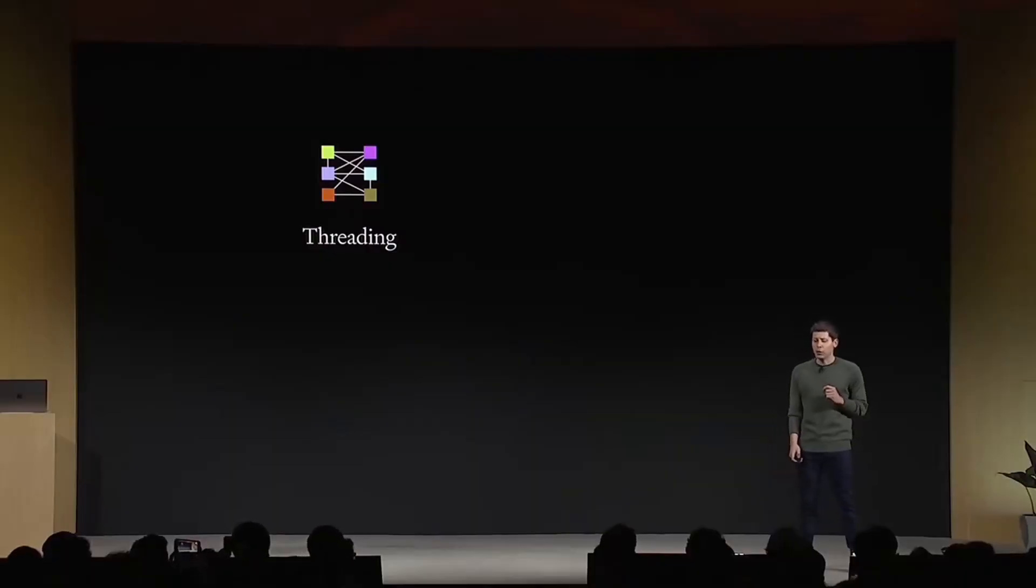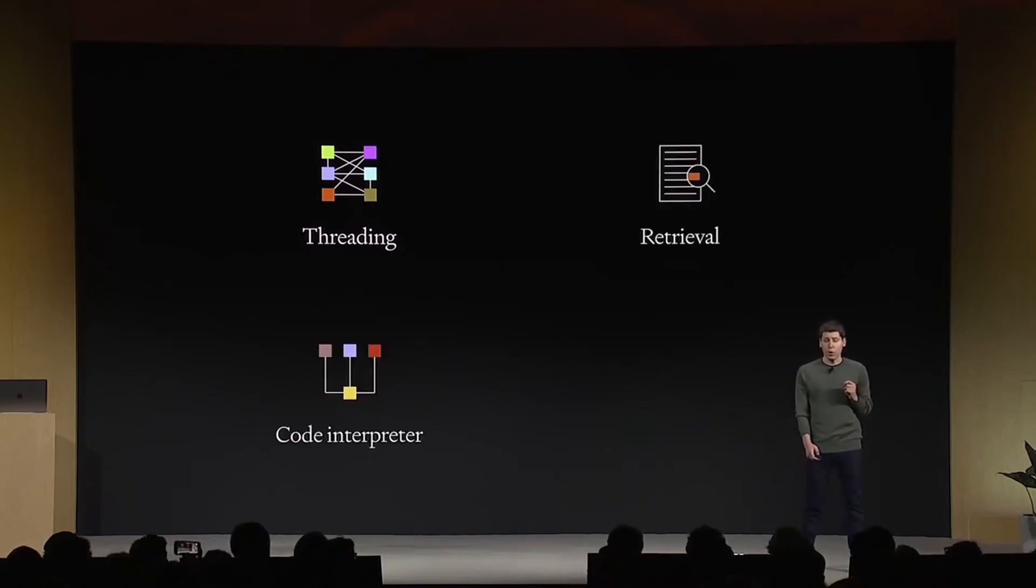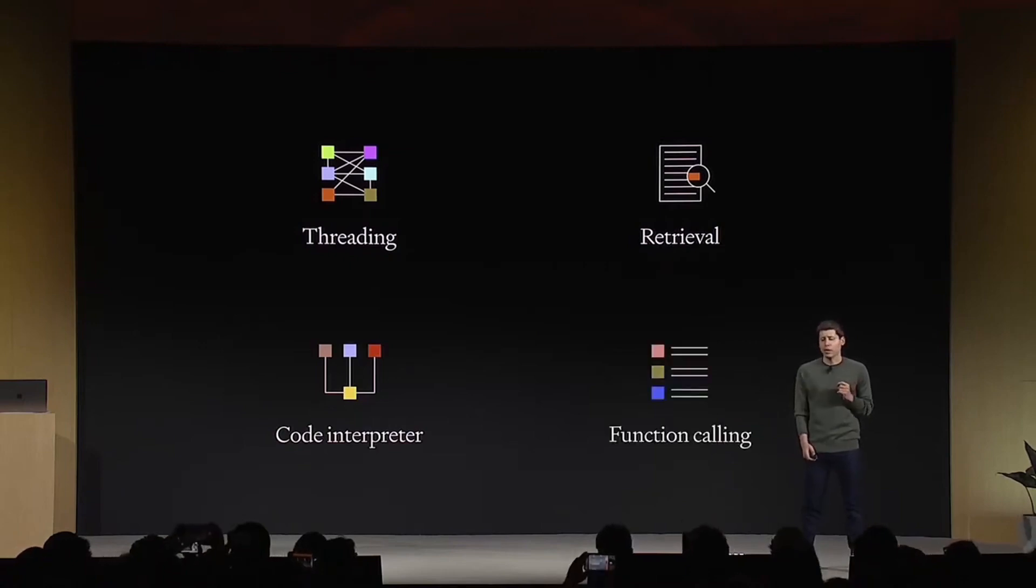The Assistance API includes persistent threads, so they don't have to figure out how to deal with long conversation history, built-in retrieval, code interpreter—a working Python interpreter in a sandbox environment—and of course, the improved function call.